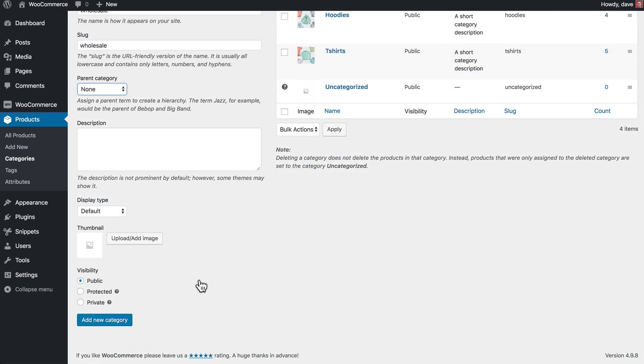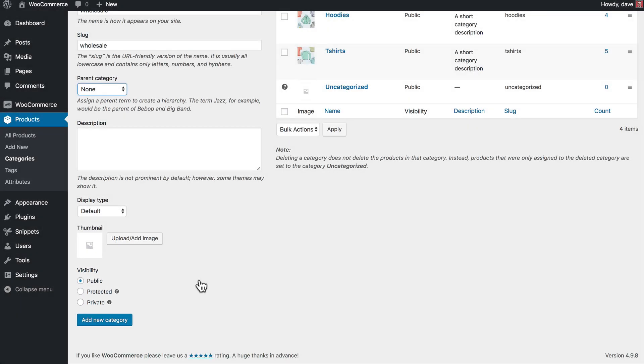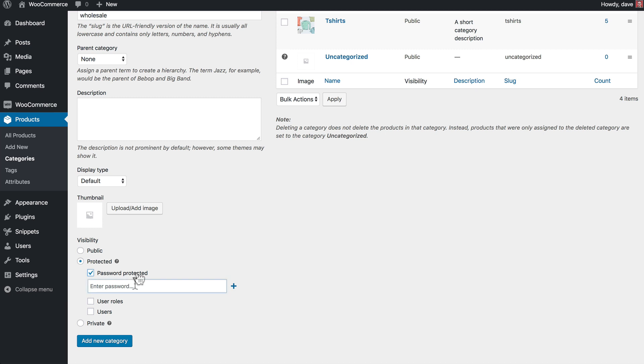Now there's one additional section that our plugin adds to this page, and it's the Visibility section down here. By default, all of your categories are public, which means all of your categories and products are viewable by anyone who visits your website. What we're going to do with this wholesale category that we're creating is we're going to set it to Protected, and for this first method, we're going to choose Password Protected. And we'll give our category a password. I'm just going to use Wholesale to keep it simple, but you should obviously use something a little bit more secure. And then we'll just click Add New Category.